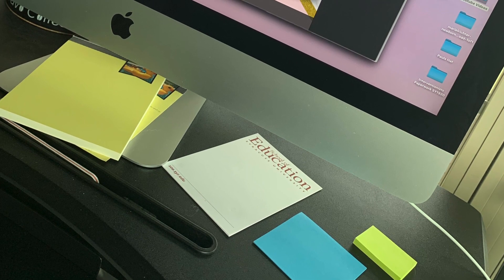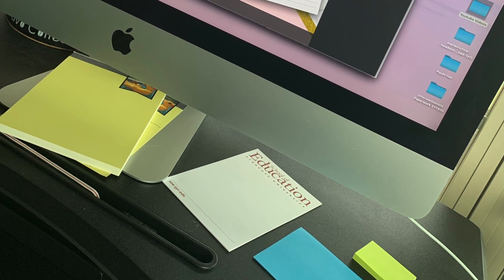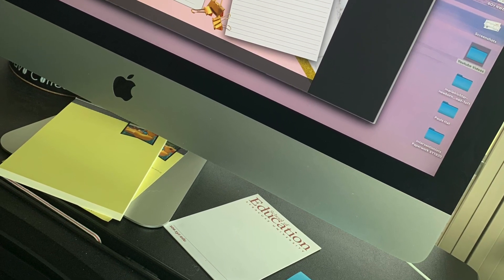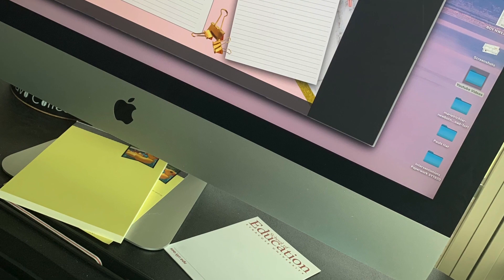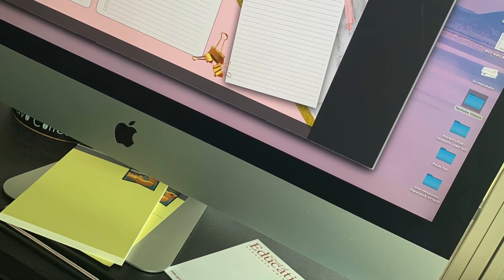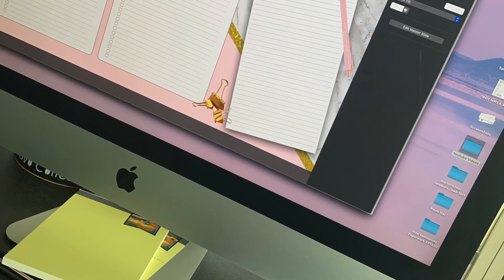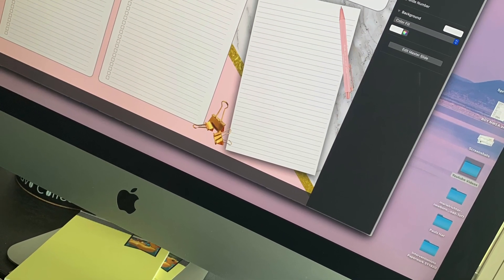My desktop is looking like a mess. I've got post-it notes everywhere and I need to do something to simplify it. So today we're going to make a super simple desktop calendar.